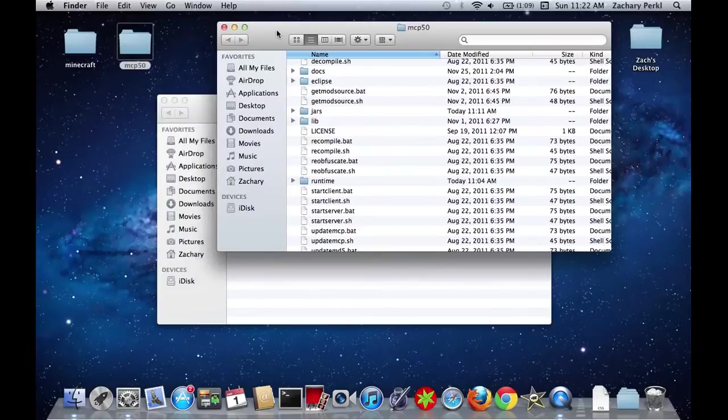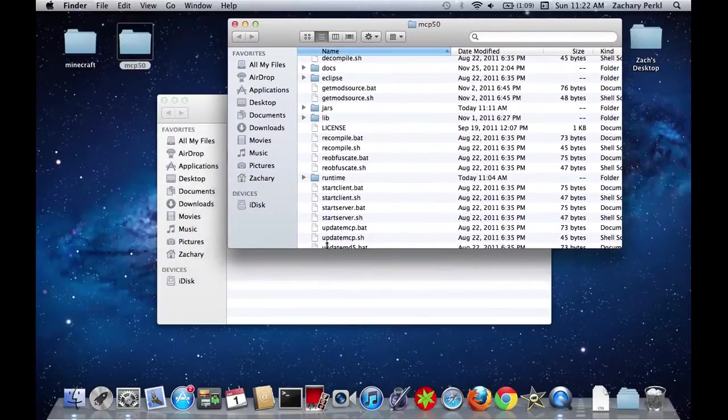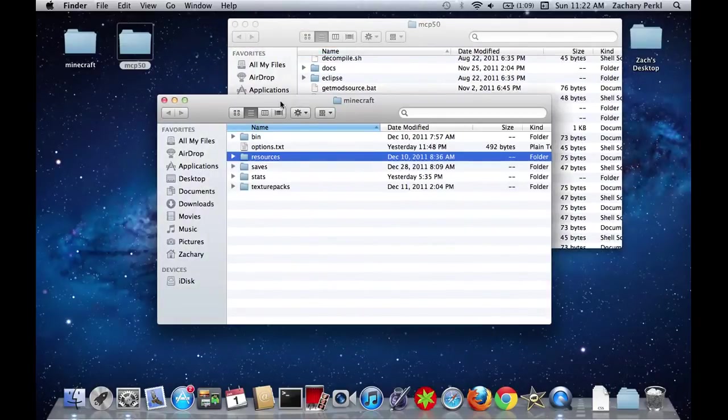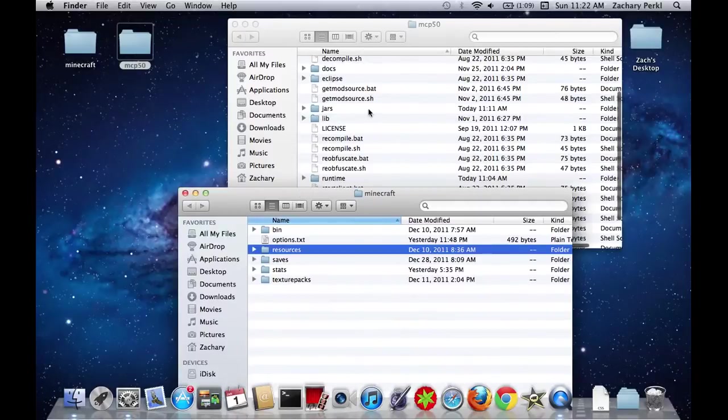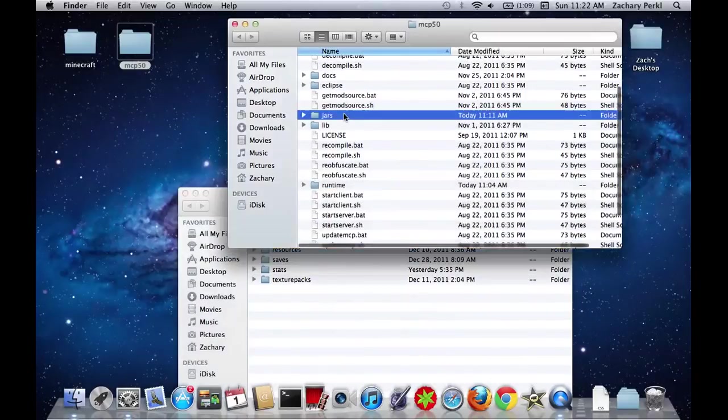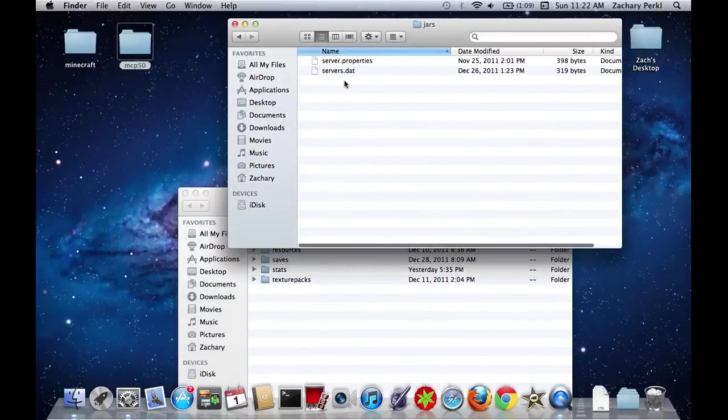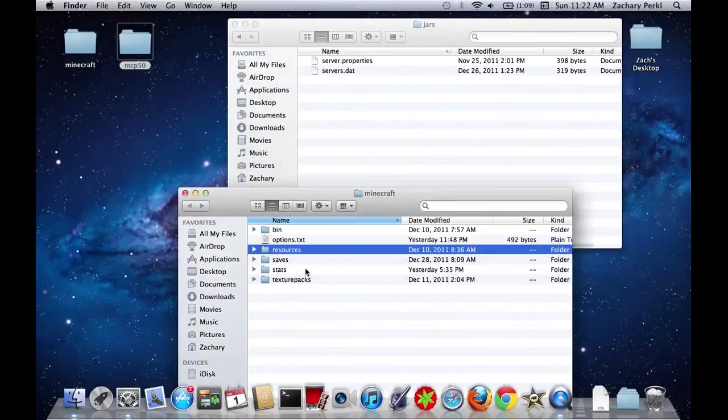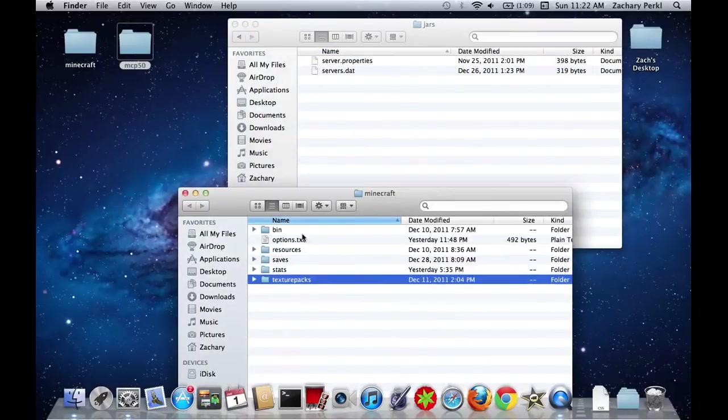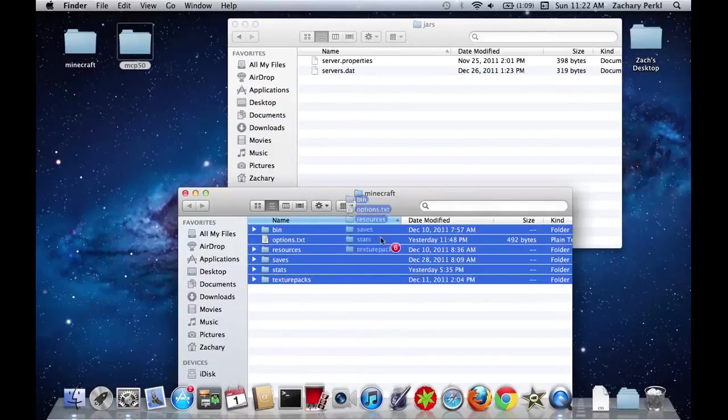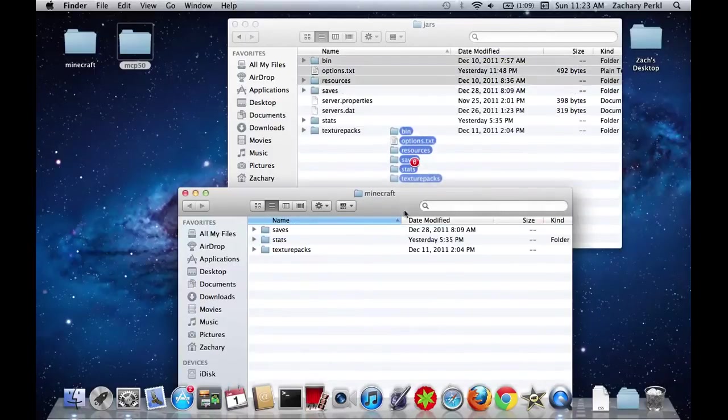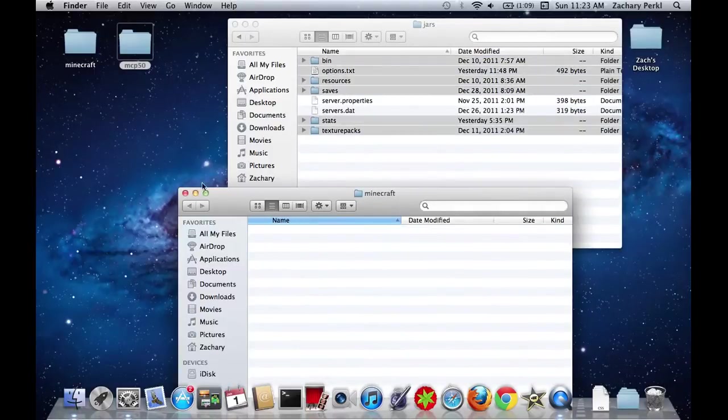But now you're going to need to open MCP 50. I don't know why they don't have the point, but they don't. So then you're going to go into your .jars folder. And it already has those files there.